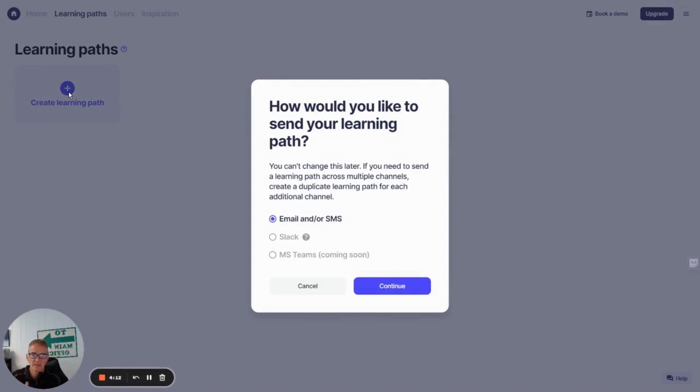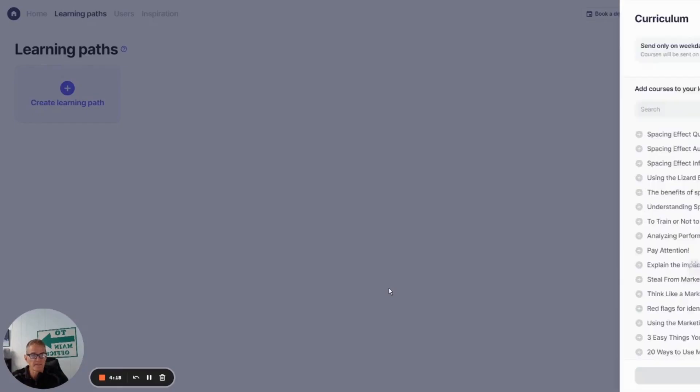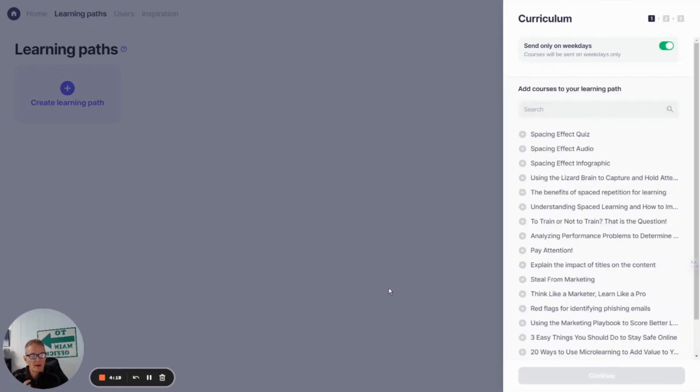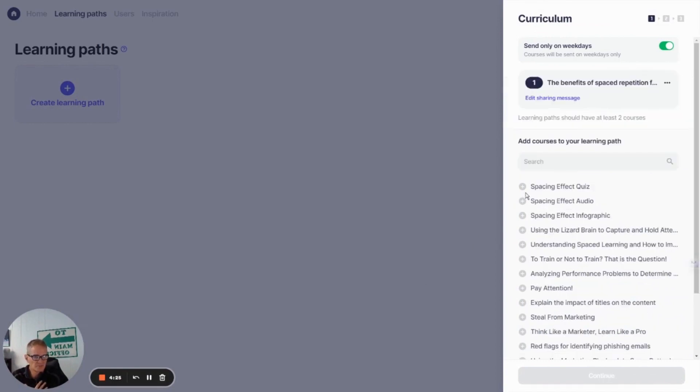First thing I'm going to get is a choice of how I want to send that learning path. So I'm just going to take email, SMS. Now I'm going to get prompted through a little wizard that's going to walk me through the steps. So this is my initial learning point in part one.